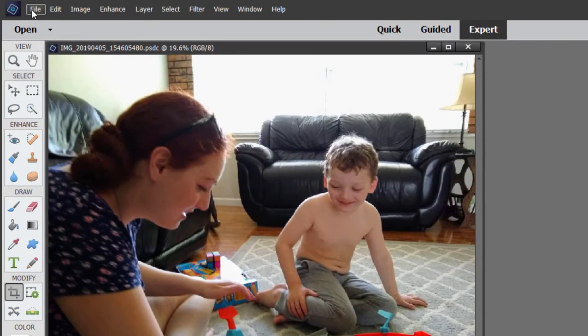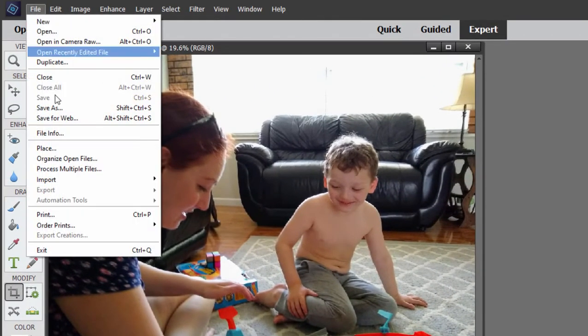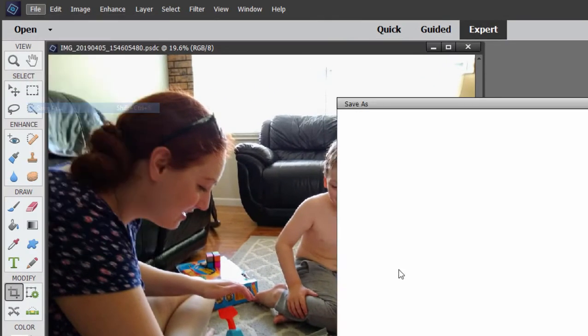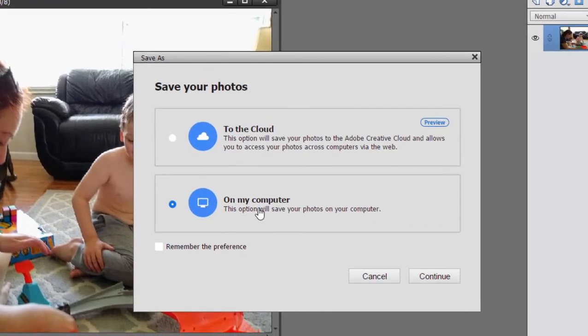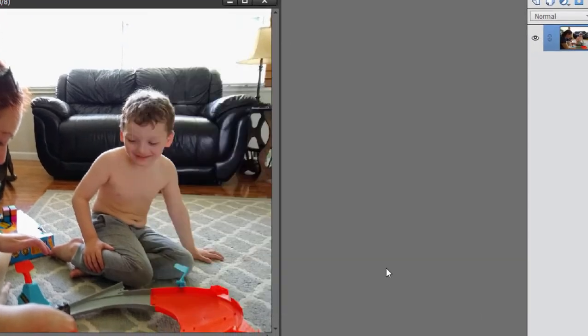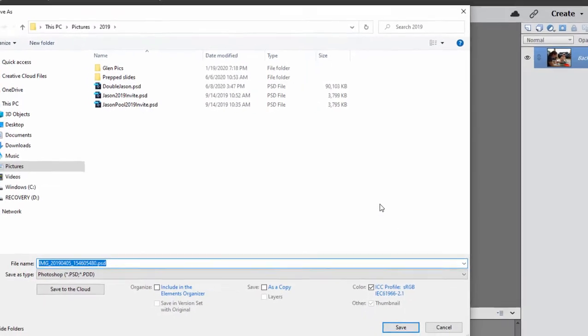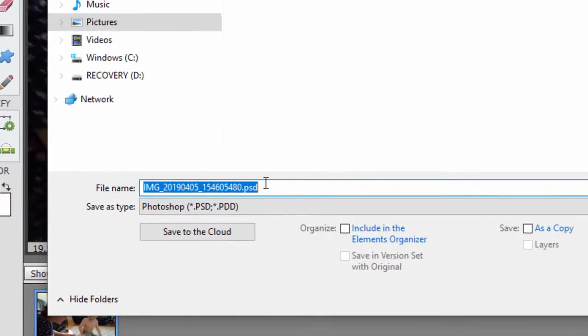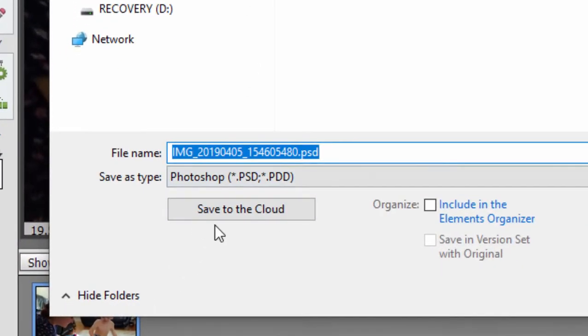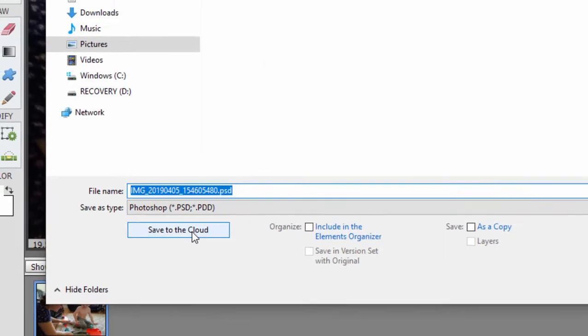If on the other hand you choose to Save As and select the option to save to your computer, even then when you go to the Save As screen, you'll notice that you'll have the option still to save to the cloud if you prefer.